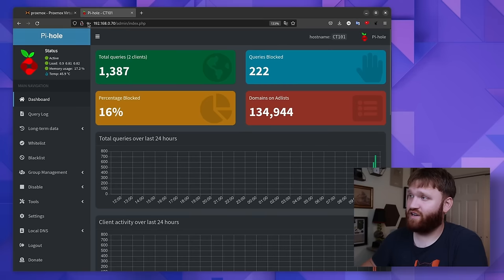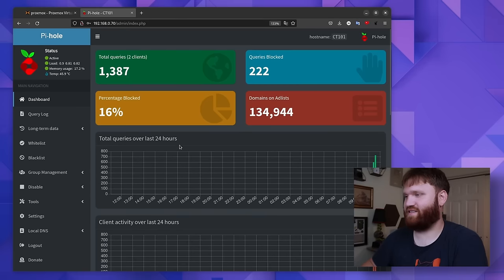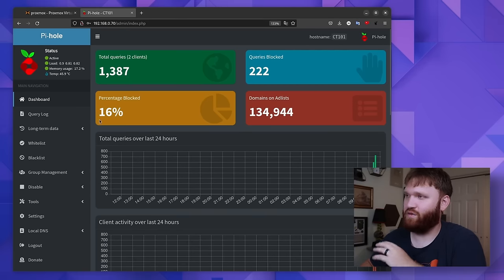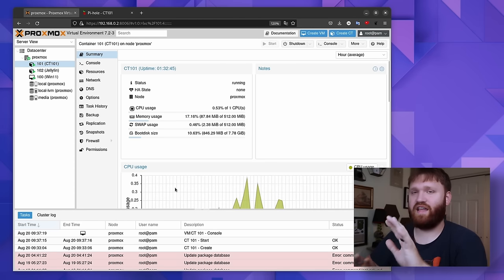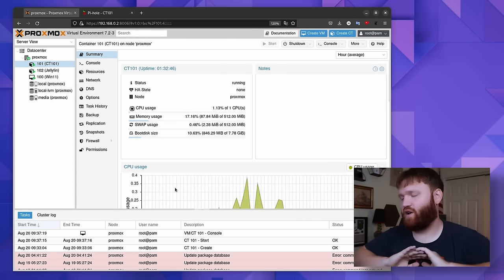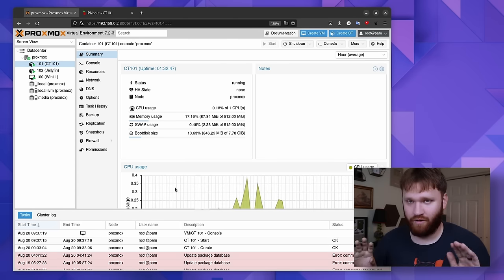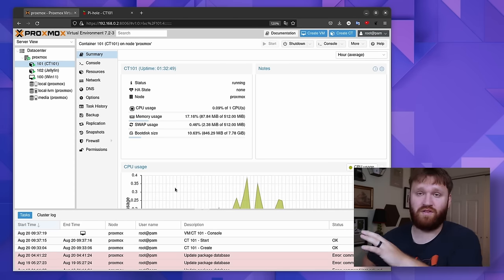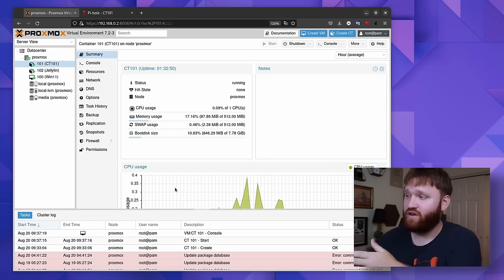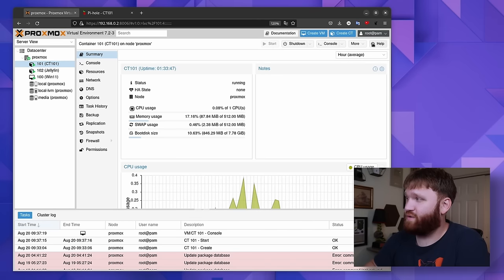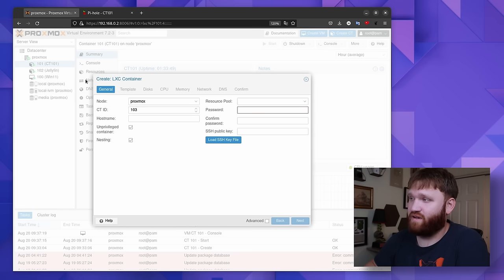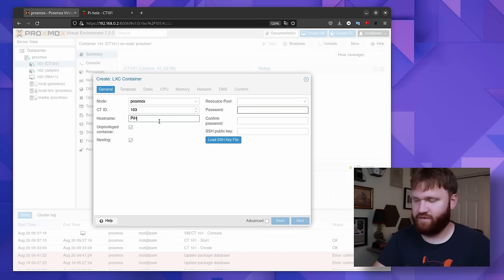So getting started here this is a current Pi-hole instance I set up just to do a quick test. We're going to be doing this in Proxmox. Now you can do this on whatever you want. We're going to be doing this on Ubuntu server so if you have a Raspberry Pi laying around that works. Maybe you have a Raspberry Pi alternative because you can't find any in stock or even an x86 system like this Zimba board here you can install this on just about anything. But what I'm going to do real quick is do this as a container within Proxmox so just create a new container and run through this process.